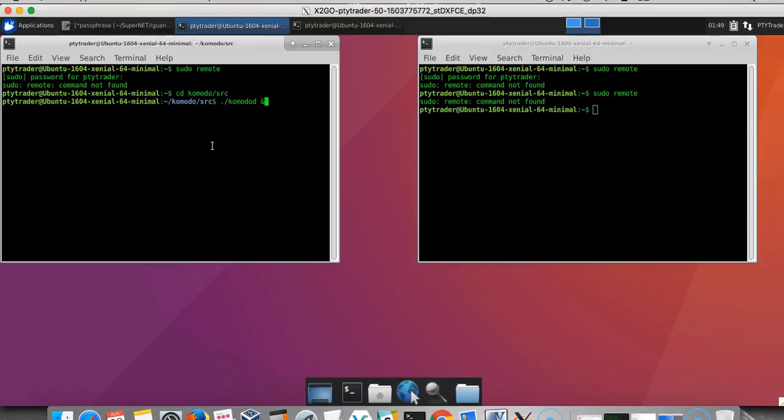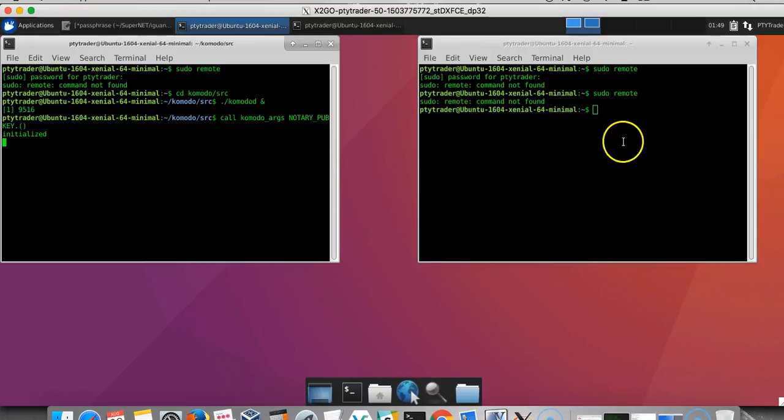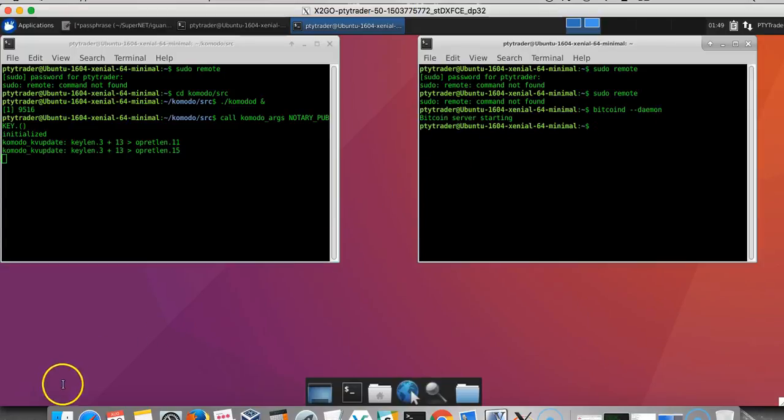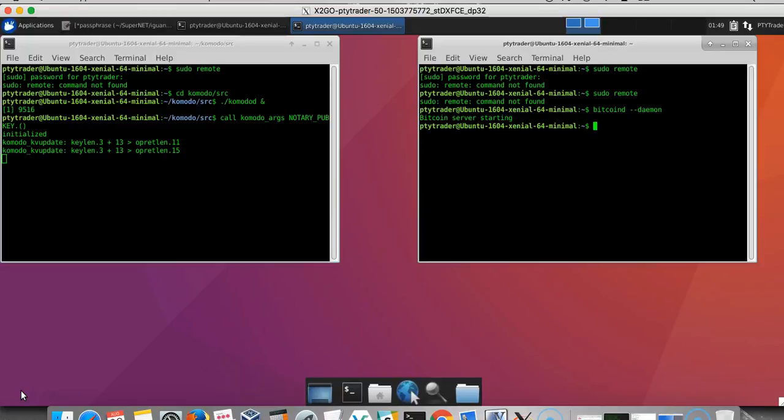I'll start the Komodo D without any parameters and I will also start Bitcoin D. We'll give it a couple of seconds until it starts up and then we will open the GUI.